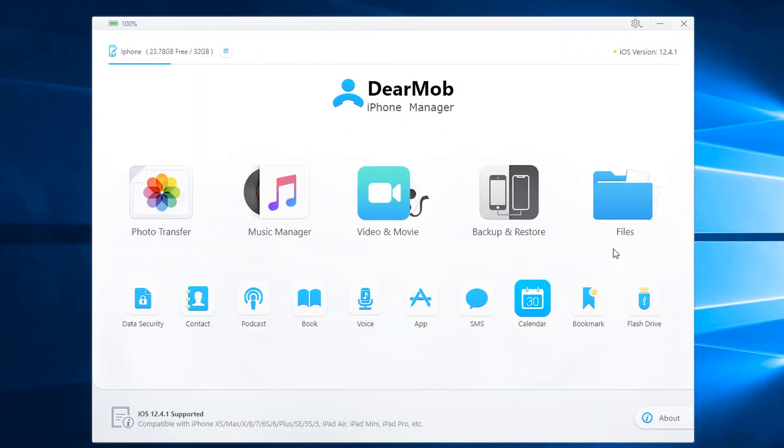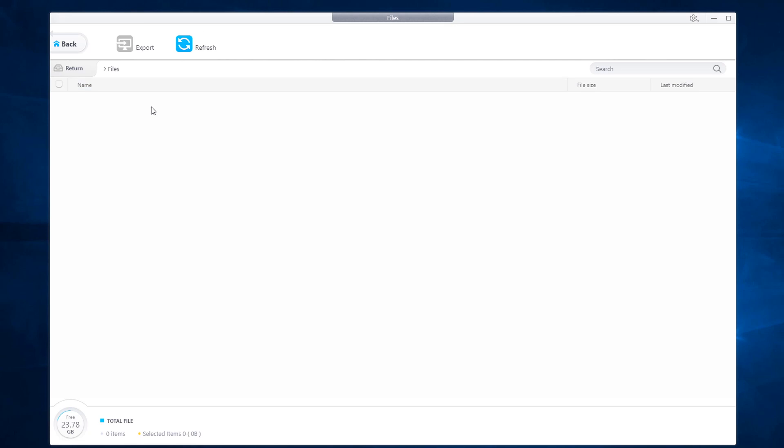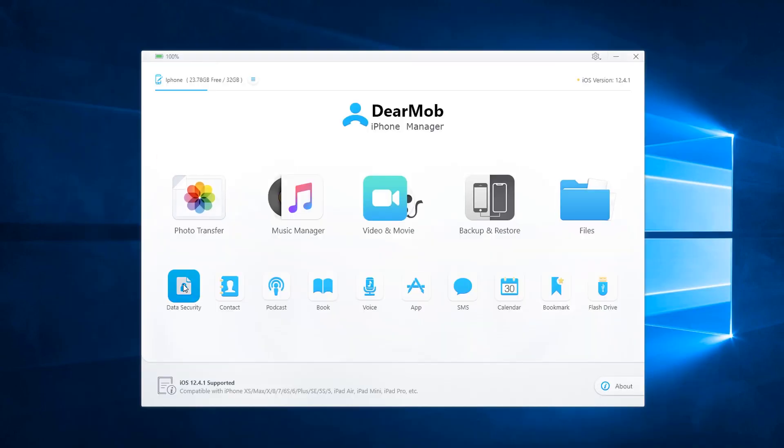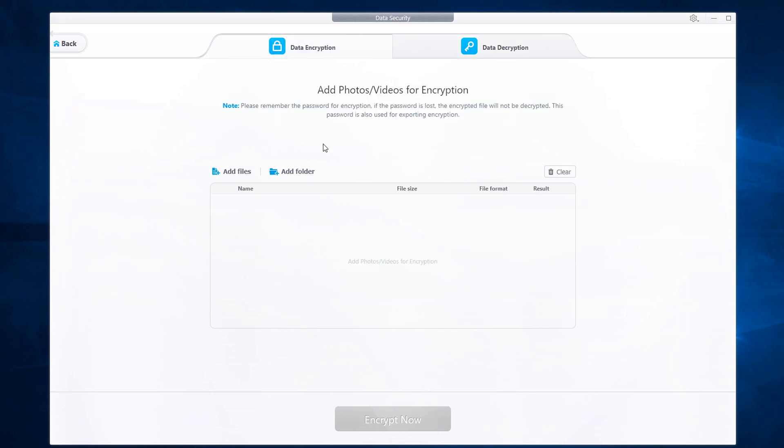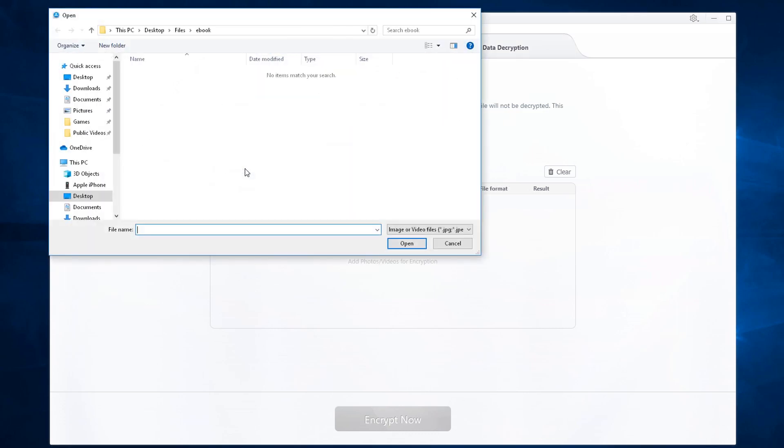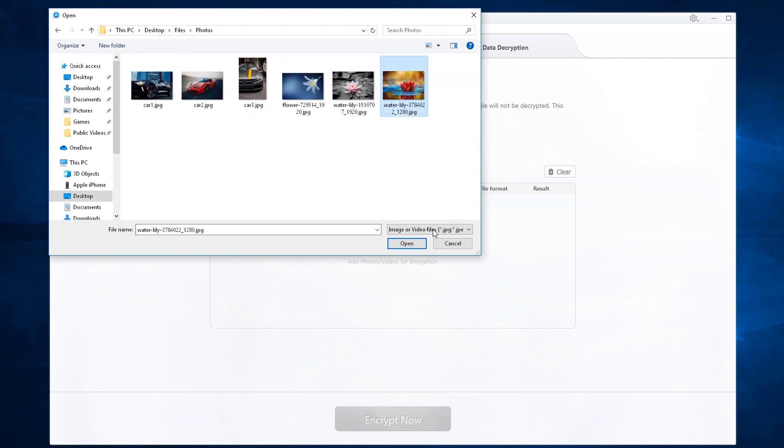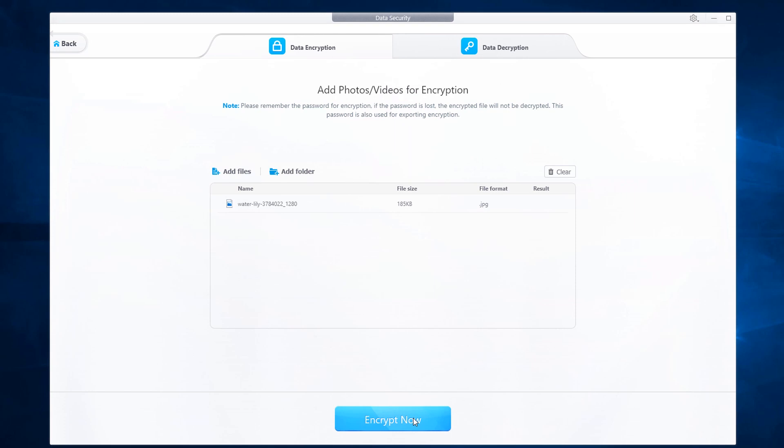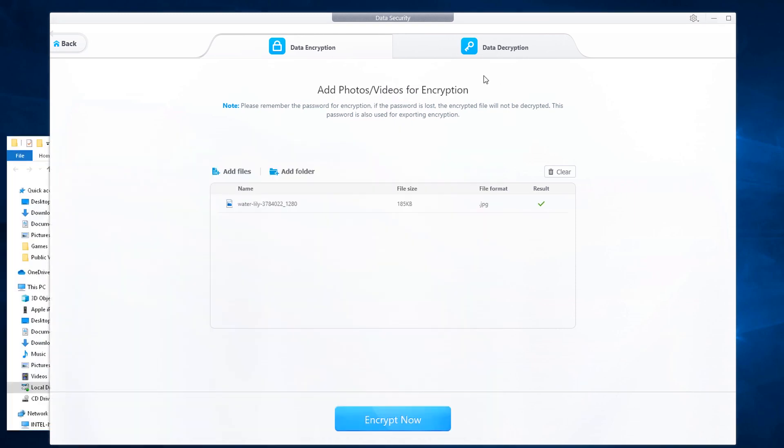Here we will discuss other features of the Dearmob iPhone manager. Files allows you to export files that you have saved perhaps from your iCloud to your computer. Data security allows you to data encrypt and data decrypt. So if you want to do encryption, go ahead, select a video or photo file. Once selected, encrypt now and your file will be encrypted.